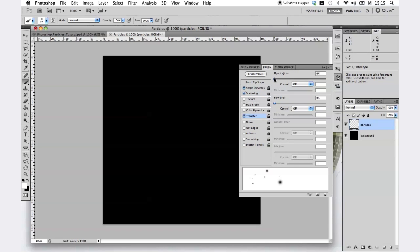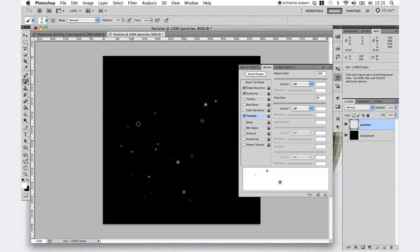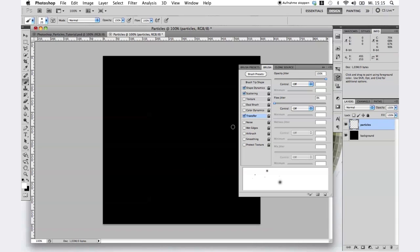Activate the transfer option and scale the opacity jitter to 100%. Looks pretty nice so far. For an even better result, activate wet edges and smoothing.